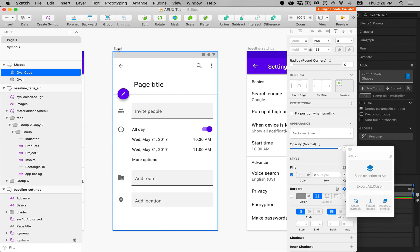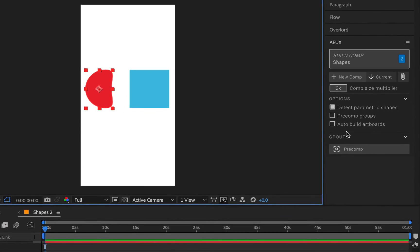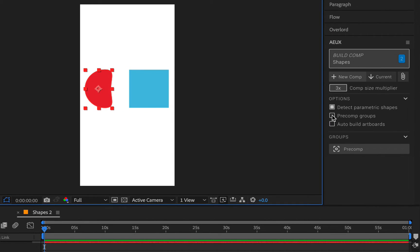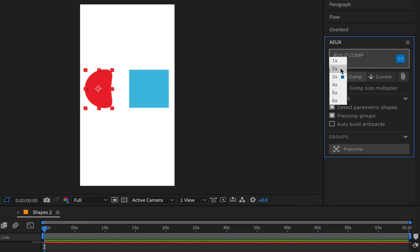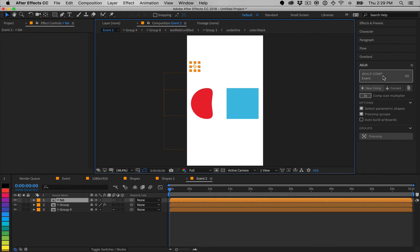By default, everything builds to a single comp. Guide layer parents are created to represent the grouping hierarchy of a design. Optionally, groups may be automatically pre-comped to simplify the layers in the main comp.